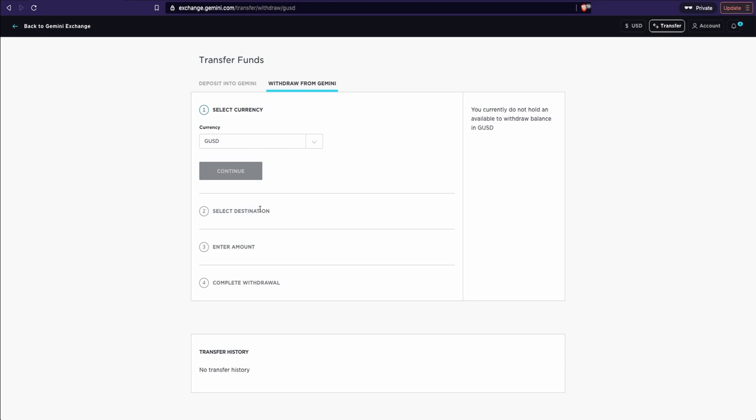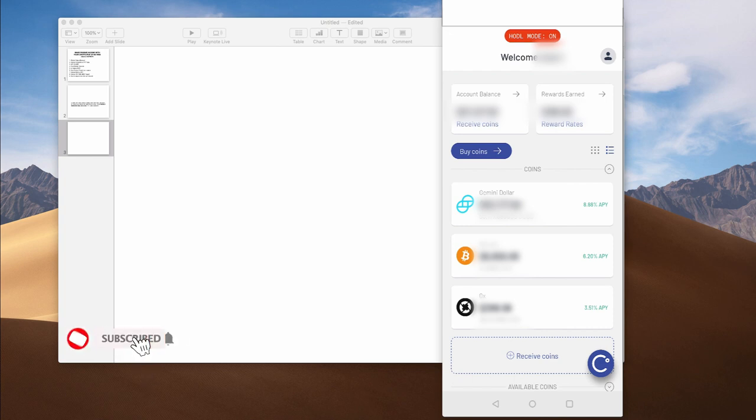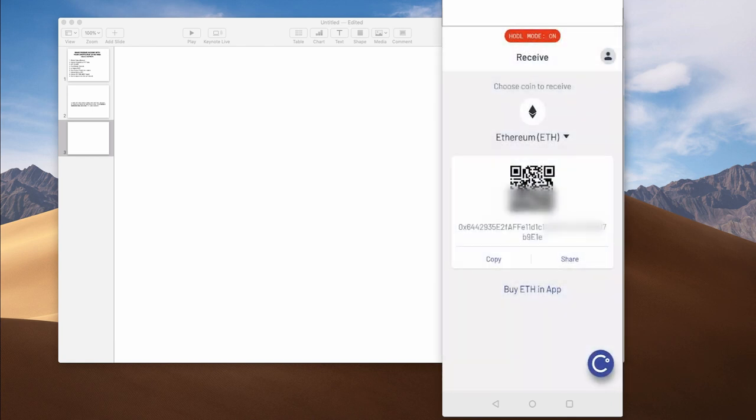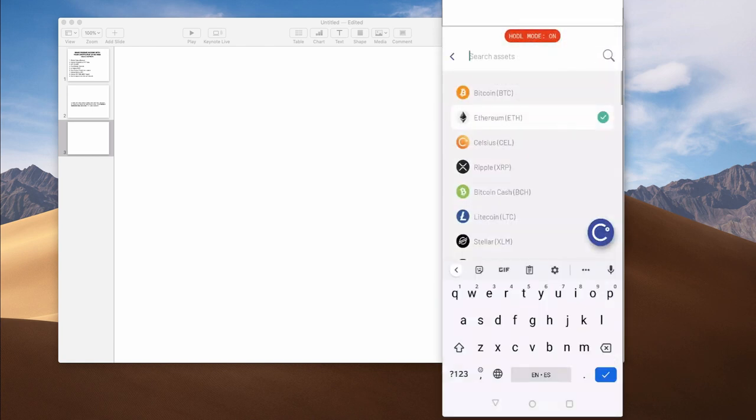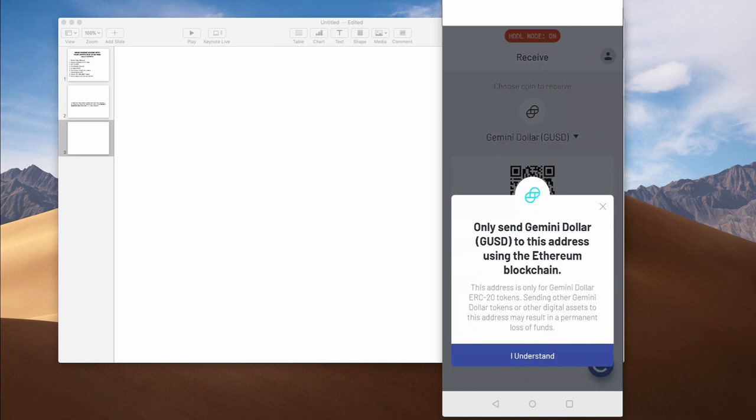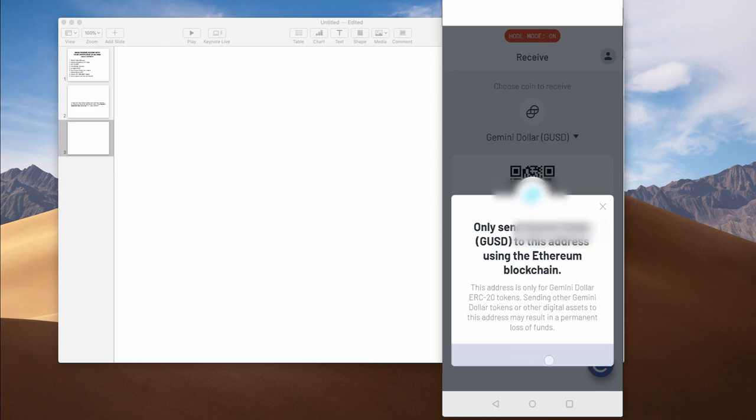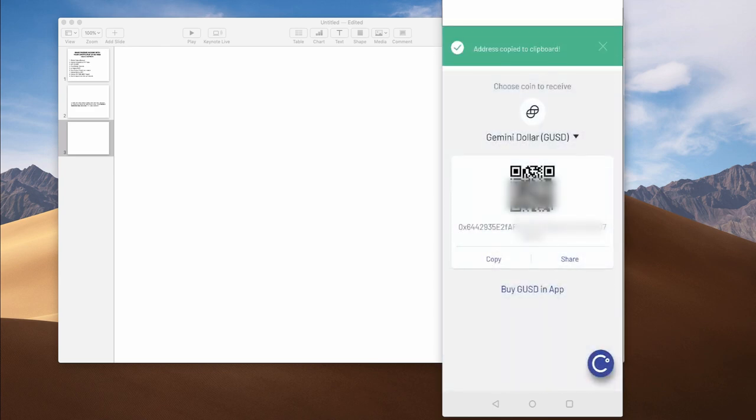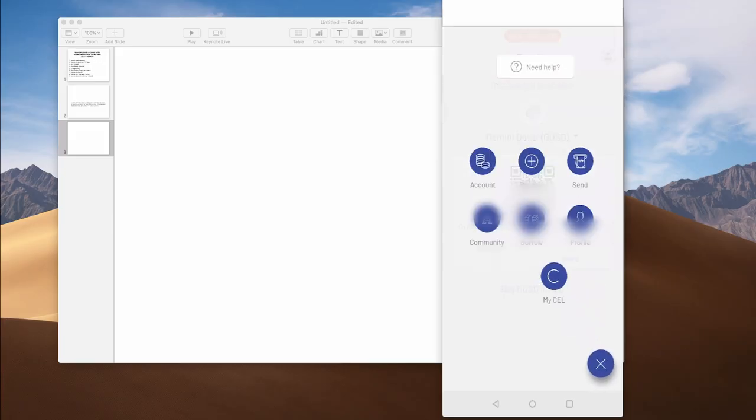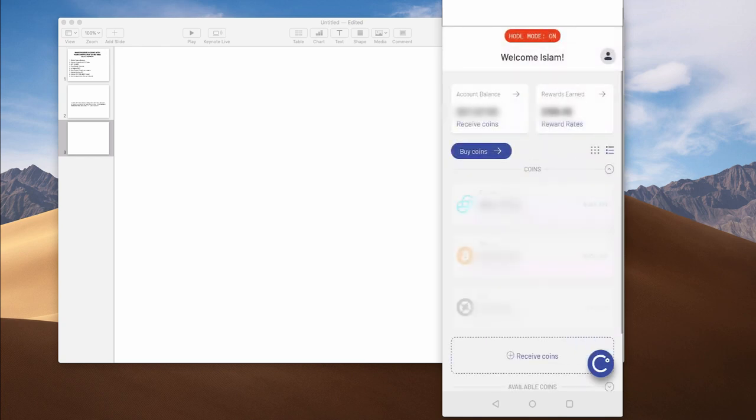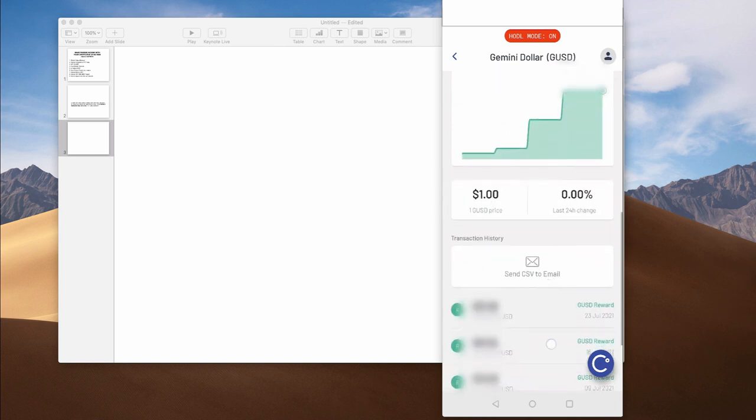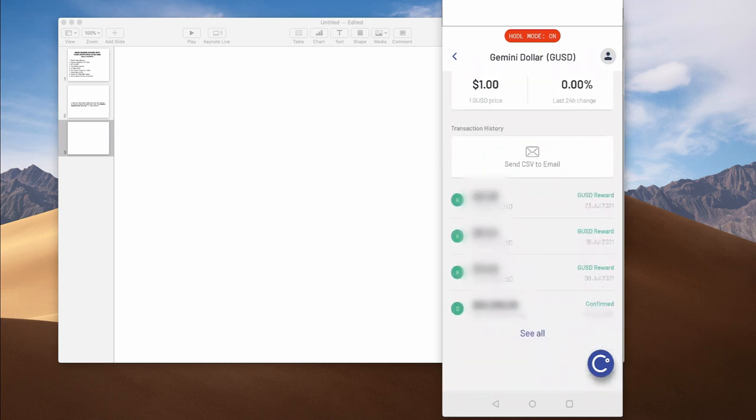Click continue. I don't have balance in my GUSD right now so it's not allowing me to go to the next step, but you're going to select the destination. Once you're inside the Celsius app, click on the logo at the bottom of the screen, click on receive, choose your token. We're going to choose Gemini dollar. Select it. This address is only for Gemini dollar. Sending other Gemini dollar tokens or other digital assets to this address may result in a permanent loss of funds. Click yes, copy this address and paste it. Then the money will be available inside your Gemini dollar account and it's going to show up here under the transaction history and then you will receive your earning on the following Monday.